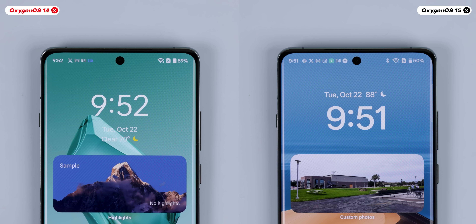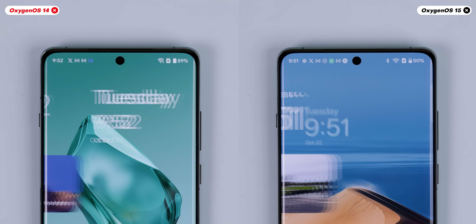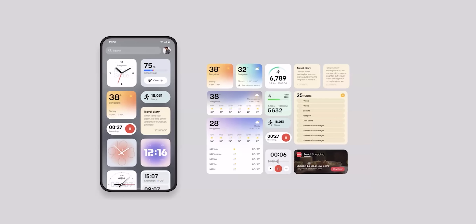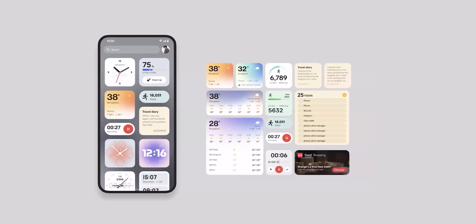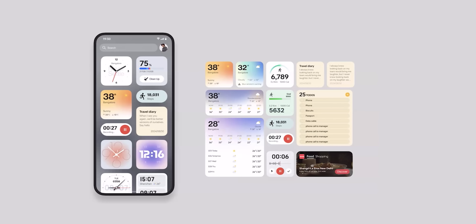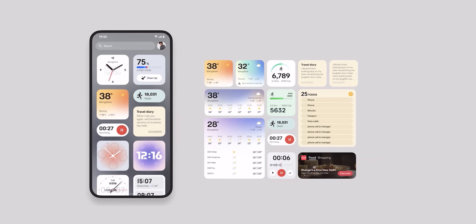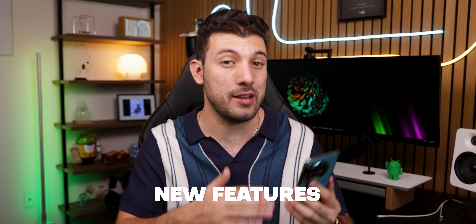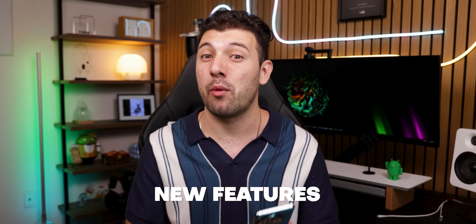Even the widgets got some love, with updated clock designs that are bigger and more aesthetic. On top of this, OnePlus is also updating the shelf widgets in the future, and as you can see from this preview, it looks great. Aside from the design updates, OxygenOS 15 brings a bunch of new features that make the experience more customizable and personal.